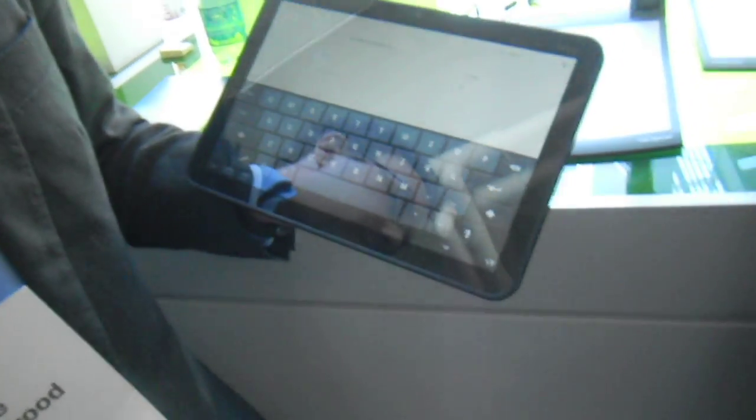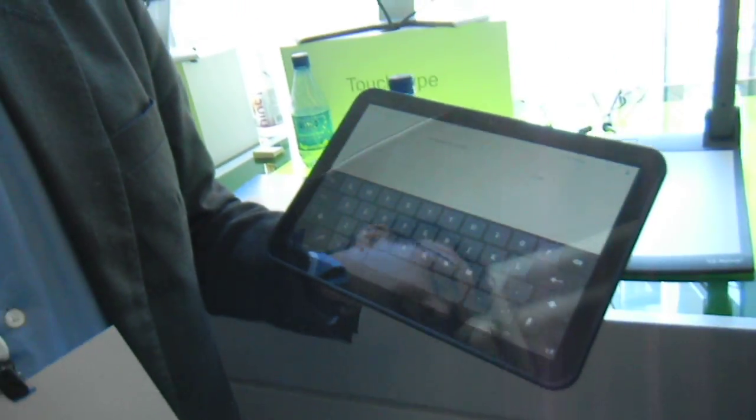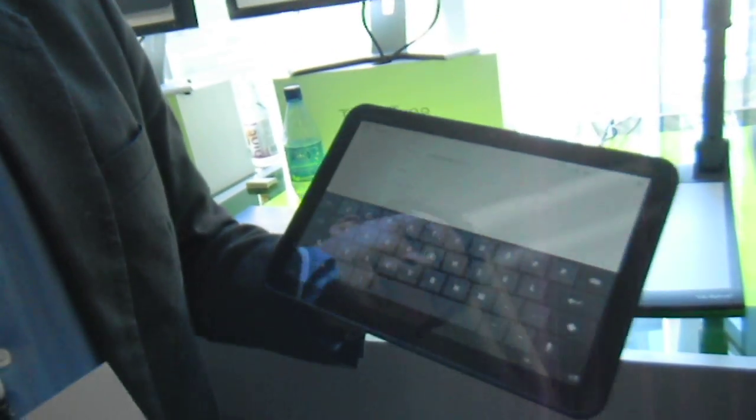Alright, this is David from Fandroid.com here, and I'm talking with Joe from TouchType. They're the makers of SwiftKey, so go for it.